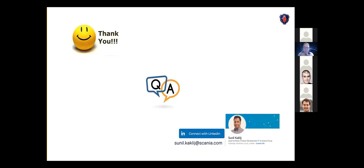And if there are any questions, please go ahead. Yes, alright.